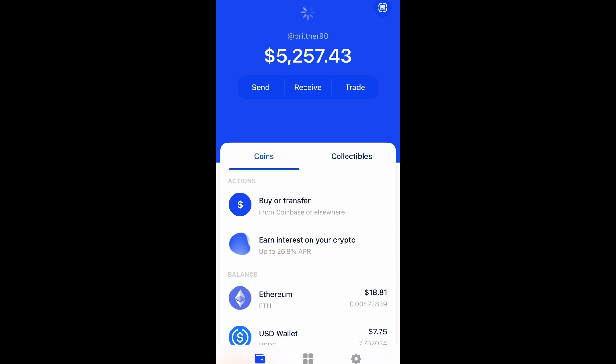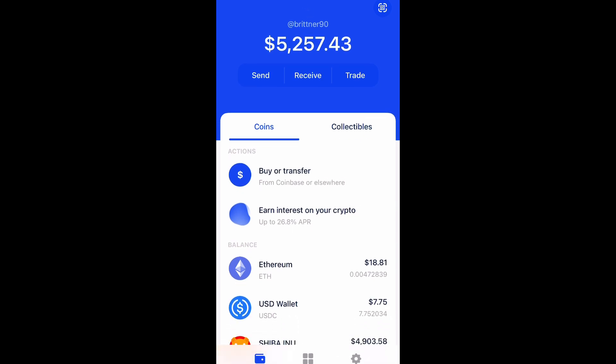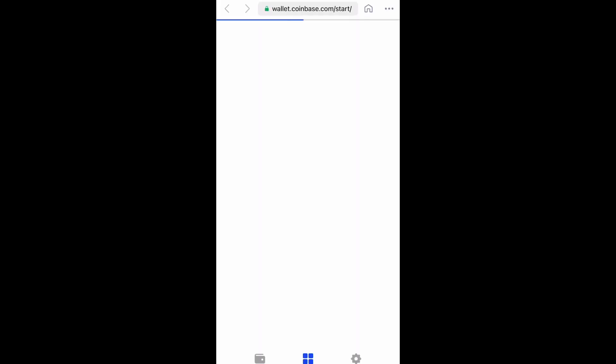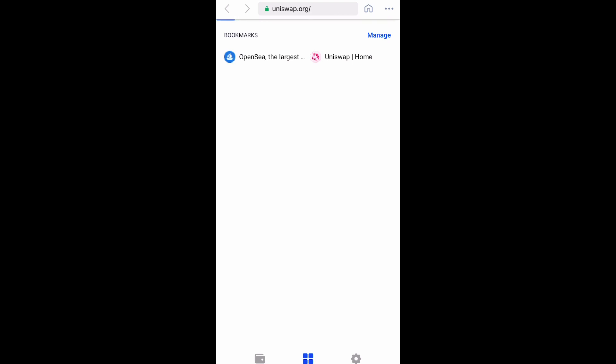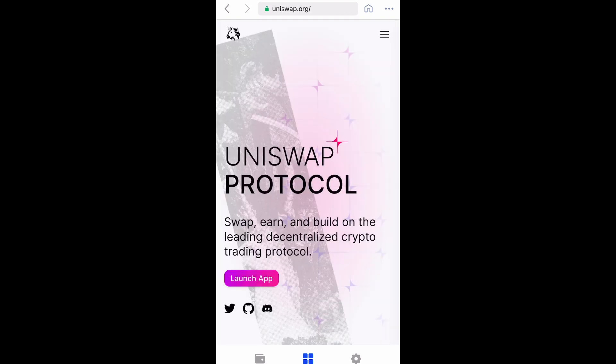Go ahead and go to the bottom and select the four squares in the middle. Now what you want to do is type in Uniswap.org, but because I already have it saved to my bookmarks I'm just going to select it. And now you want to launch the app.